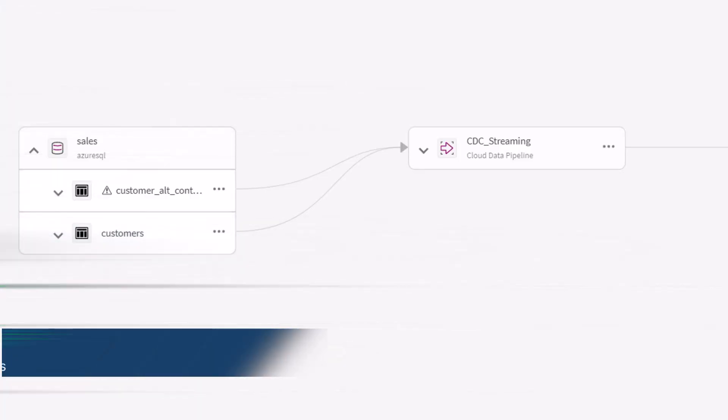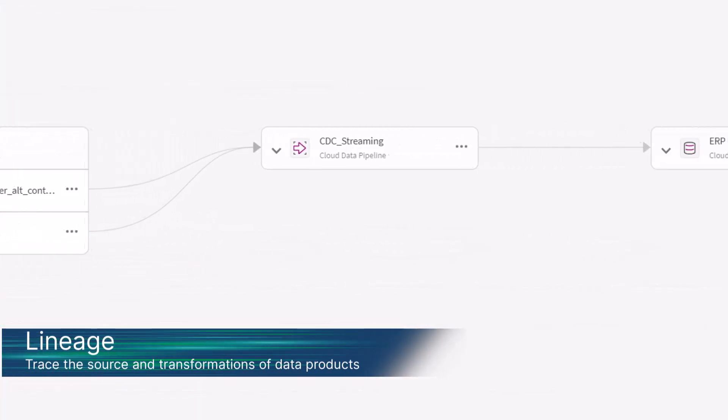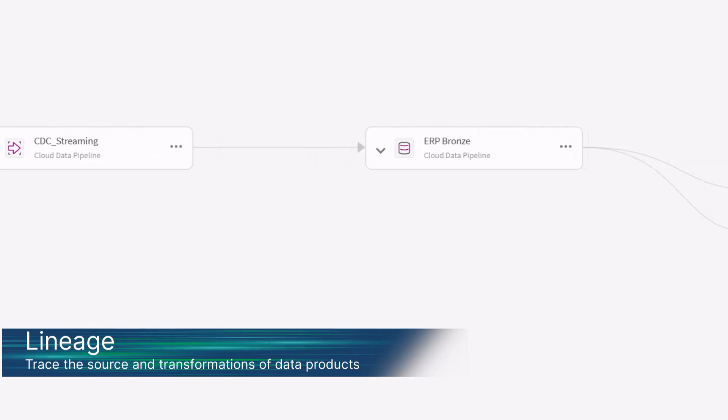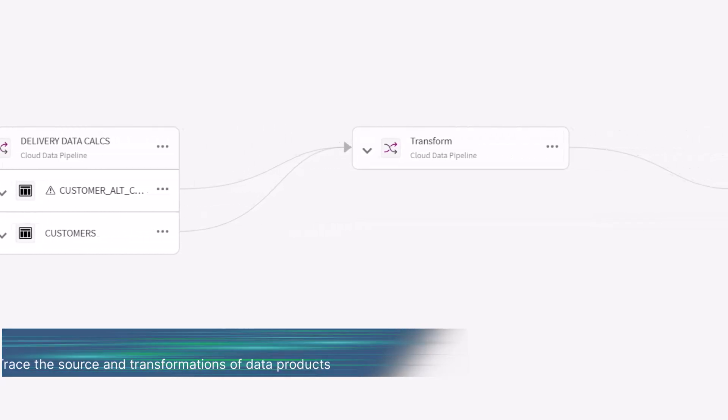Our lineage feature lets you trace the source and transformations of data products, enhancing transparency and trust.